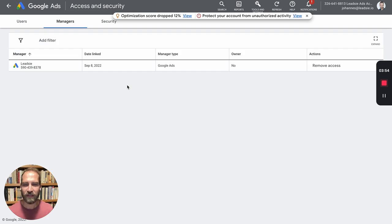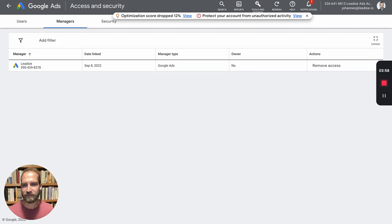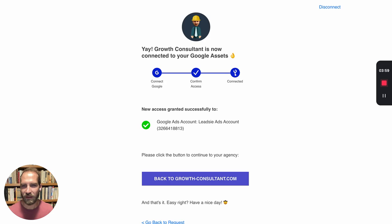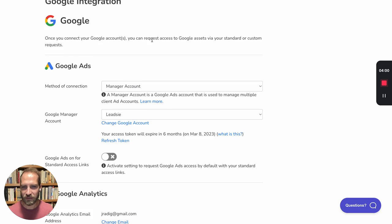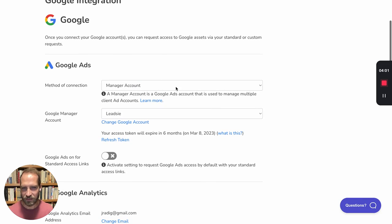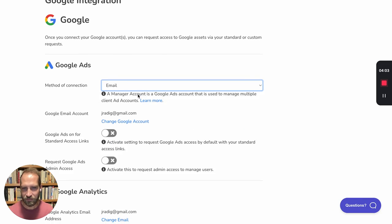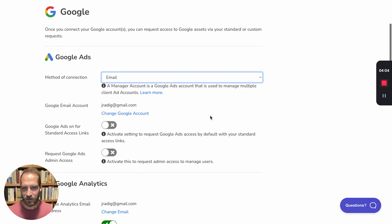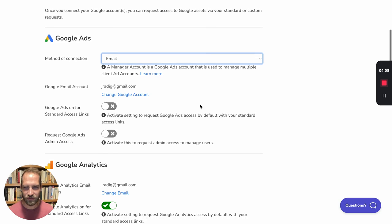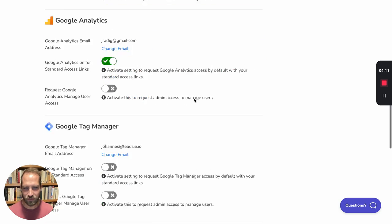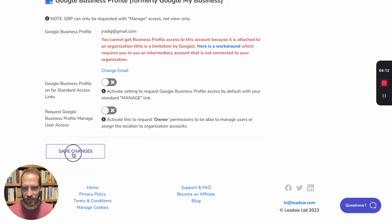So now let's look at the experience with the email method. What we have to do is go to our settings and change this to email, and then you need to select which account you actually want to use. Then you can also activate these settings if you want to. So I'm going to save this.